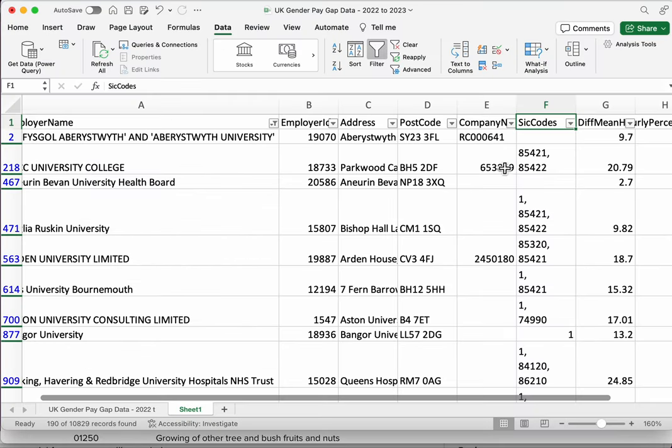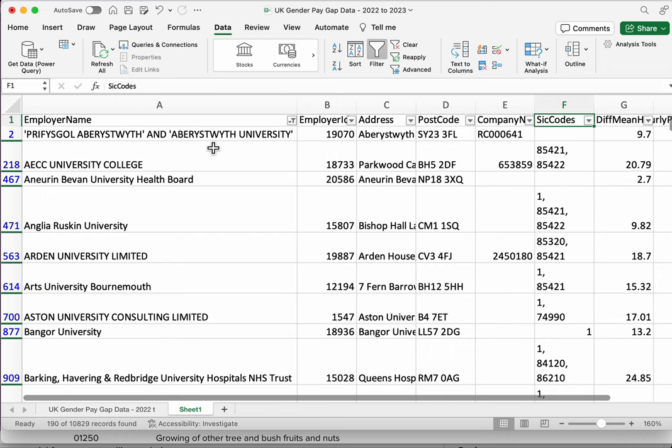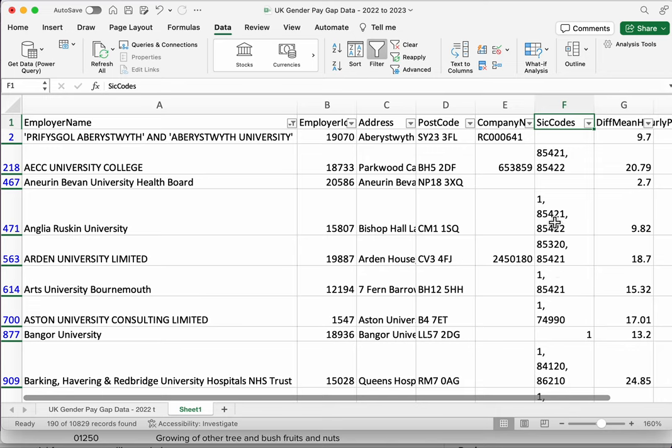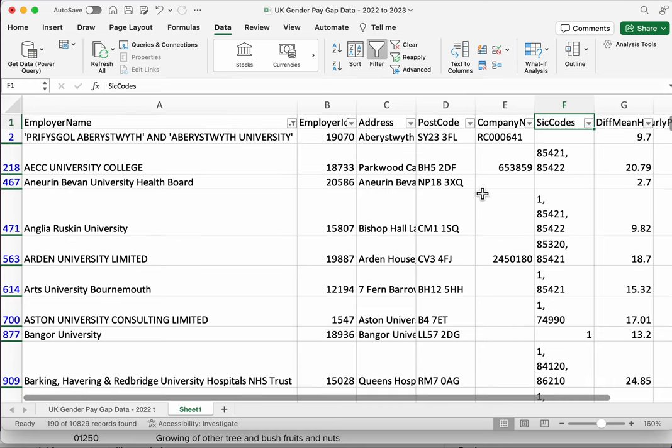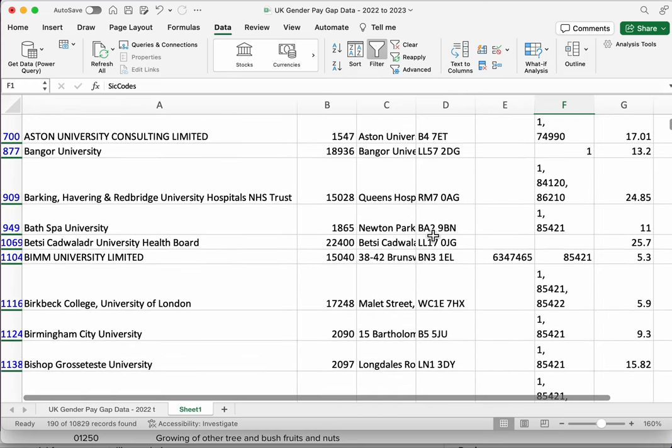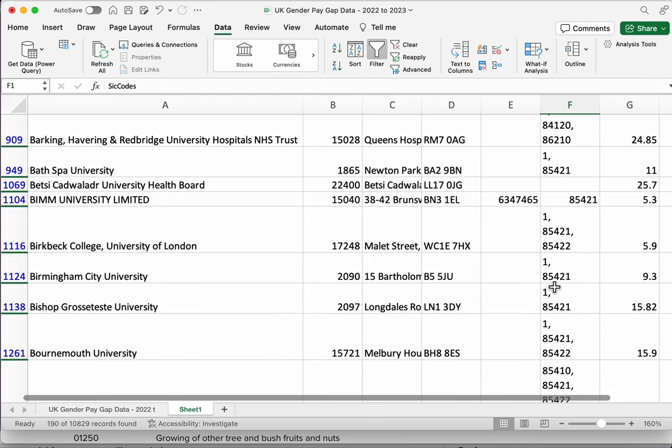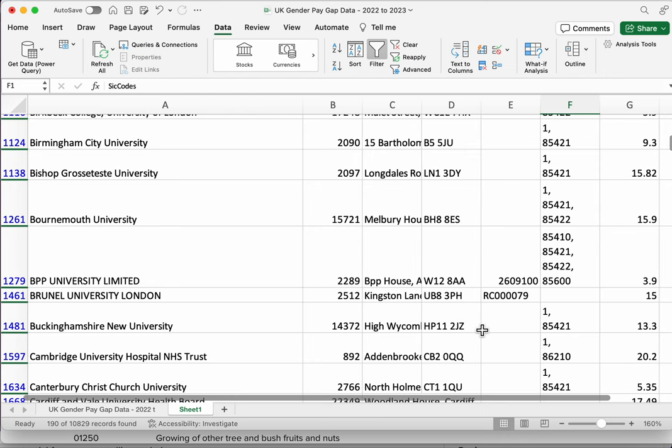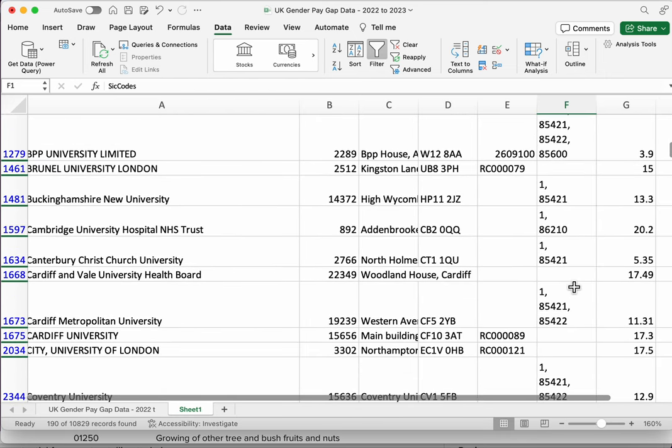So now we understand what this column contains, we can see that's quite useful if we want to look at a particular industry instead of relying on the name of the organization having the word university in it. For example, we can look at these codes, and just looking at the filter we've applied, we can start to identify, okay, particular codes are recurring, so 85421 is in a couple of these.